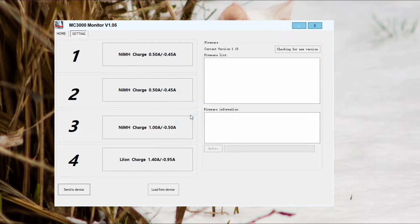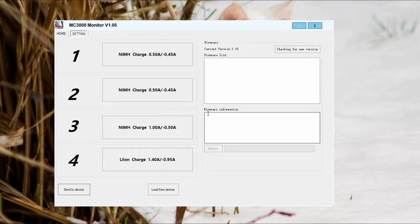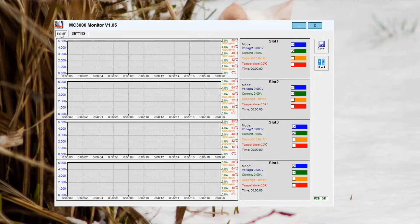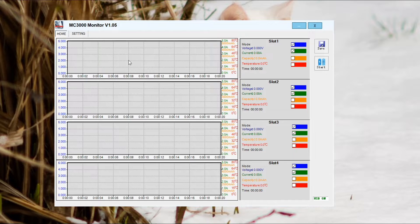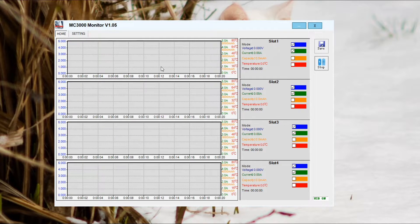And then what you need to do is send it to the charger. You'll see the dialogue come up on the screen, but then you have to go back to the home tab and then click start. You need to hit that start button, otherwise it's not going to start the program.